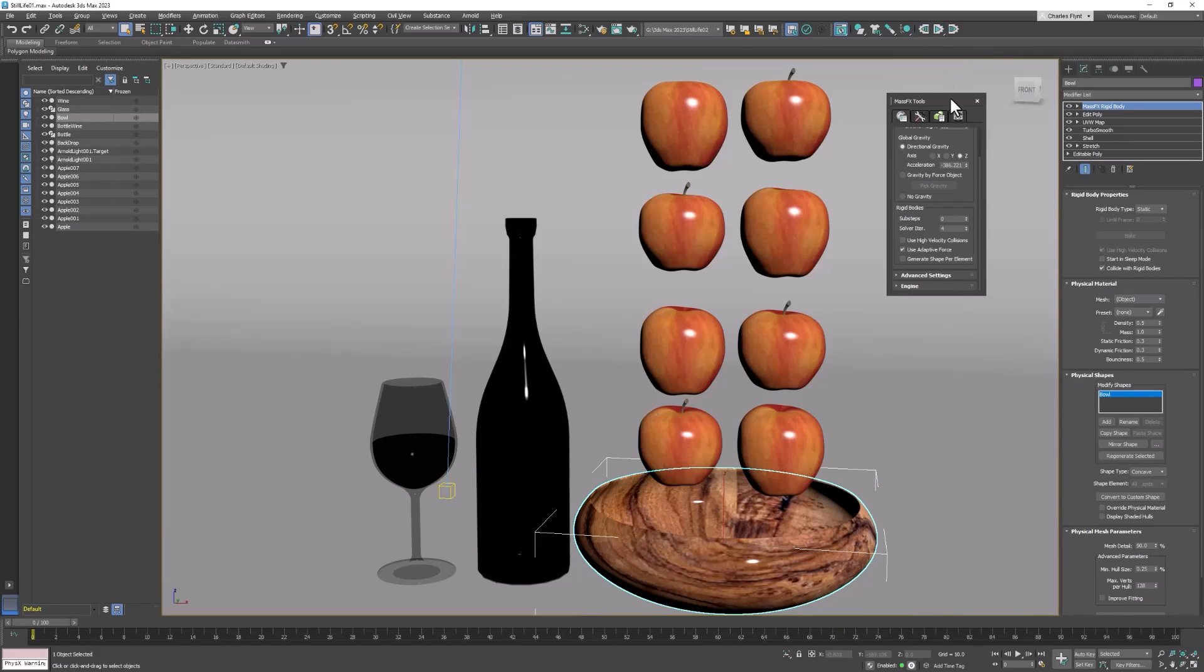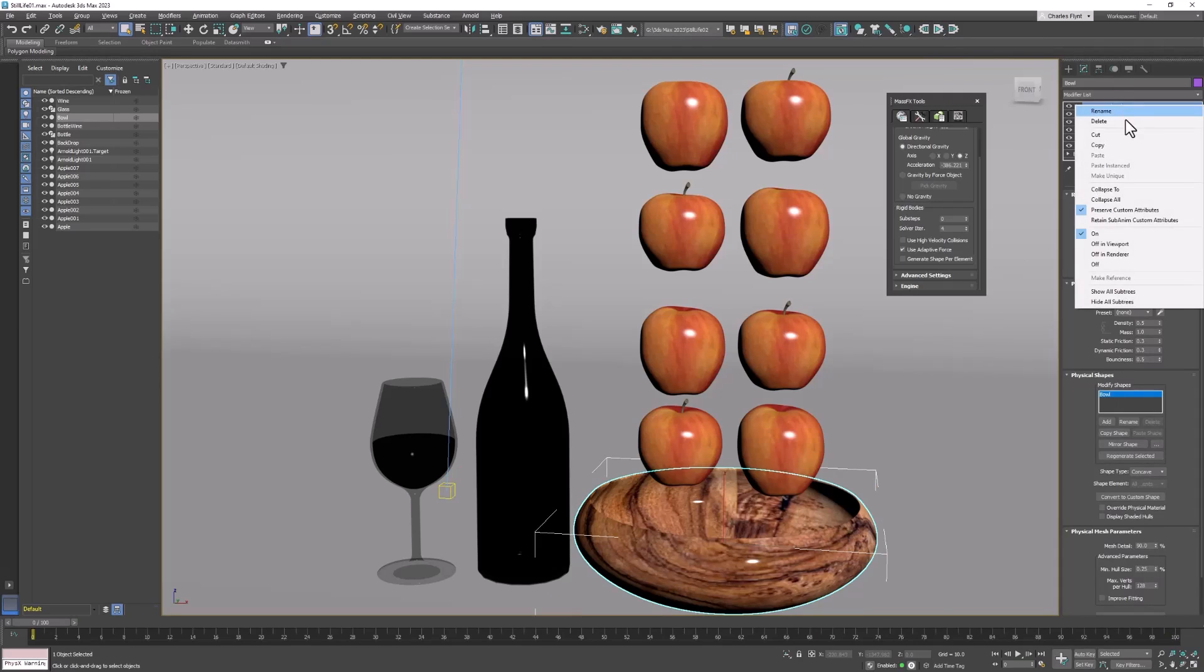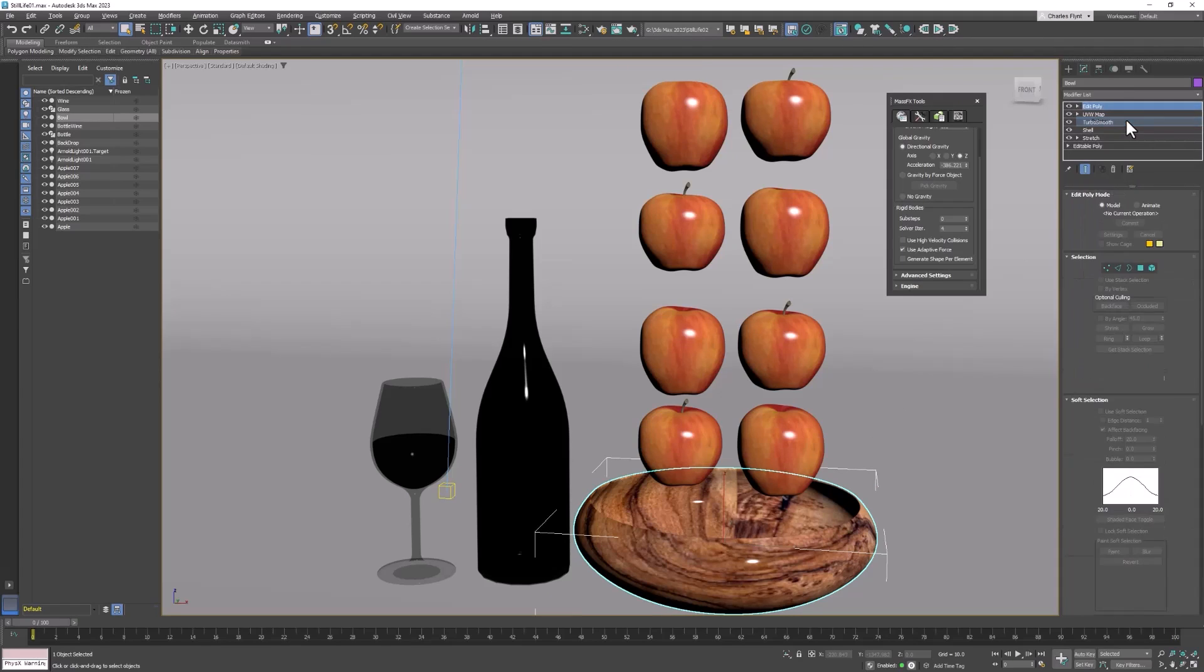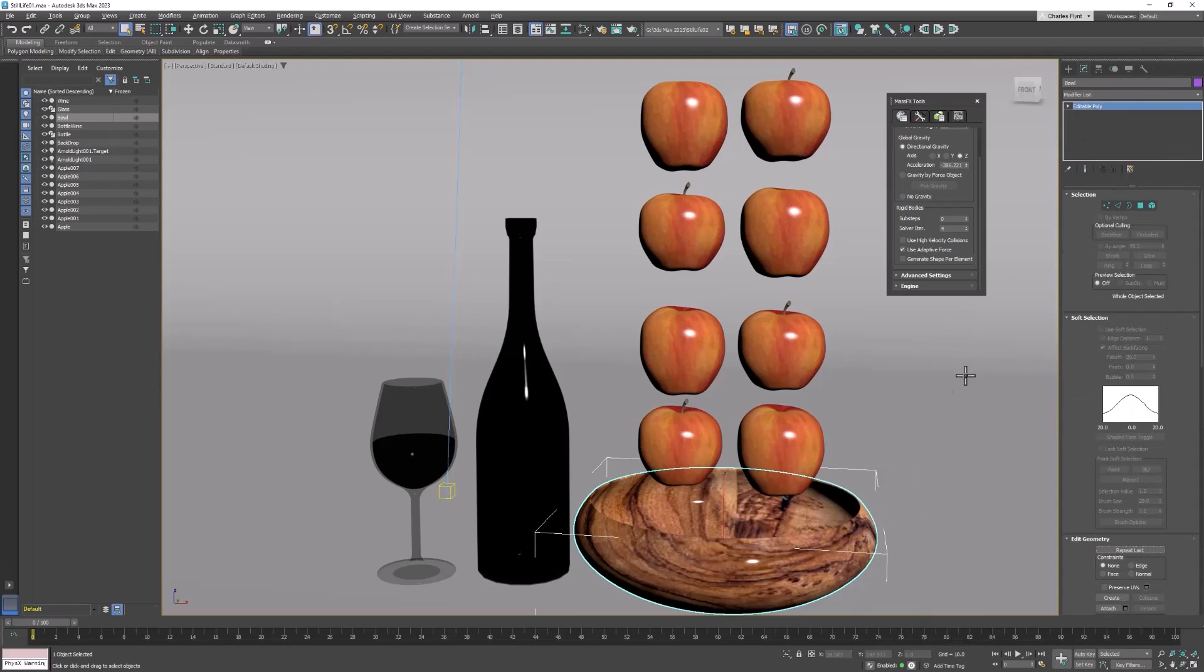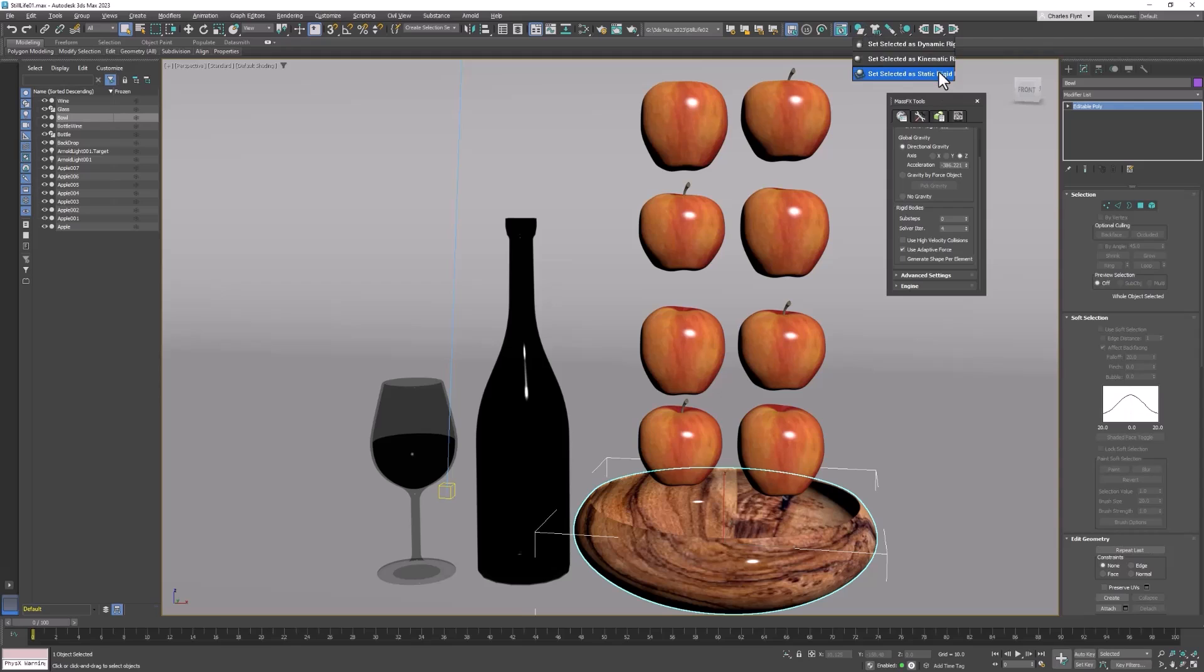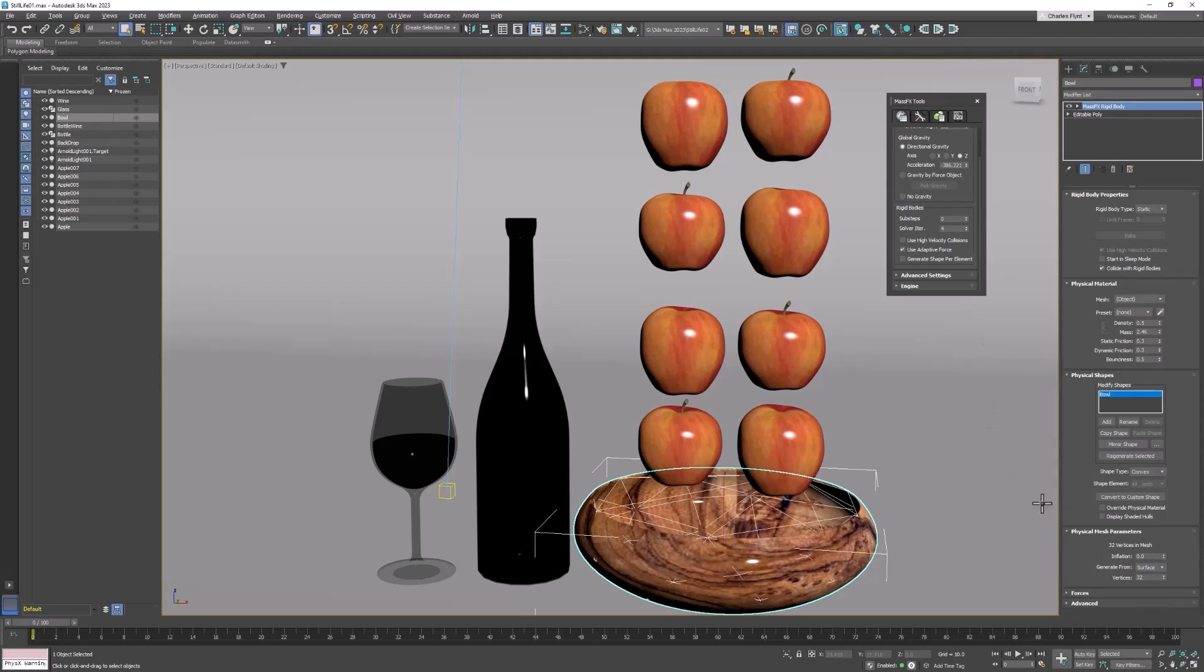So let's start by selecting the bowl. And deleting the MassFX rigid body modifier. And then we're going to collapse everything onto the bowl. So that it's just an editable poly. And then we're going to go back to the rigid body menu and select it and set it as a static rigid body. And remember we need to change it to concave. And now what we need to do is give it a better collision mesh.